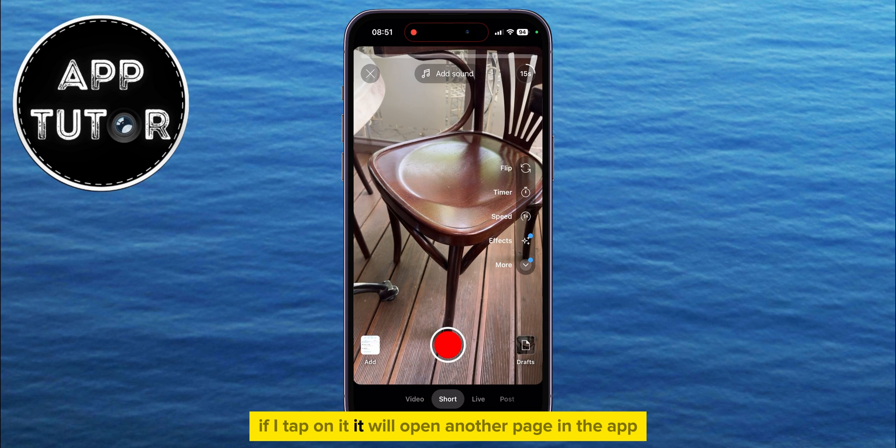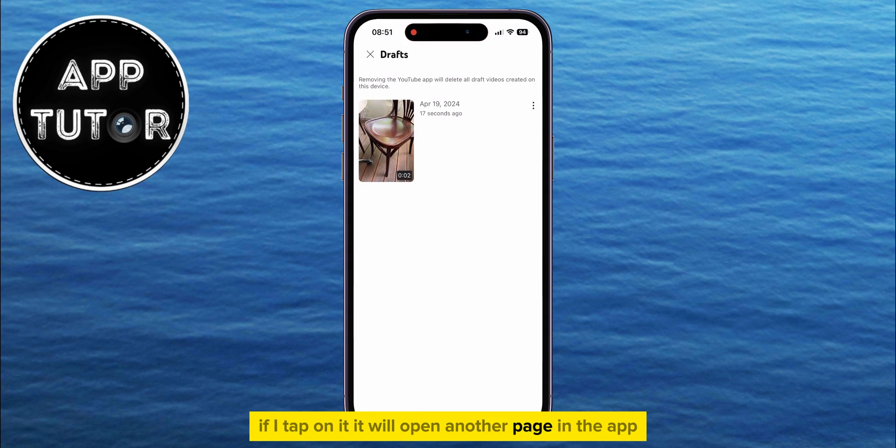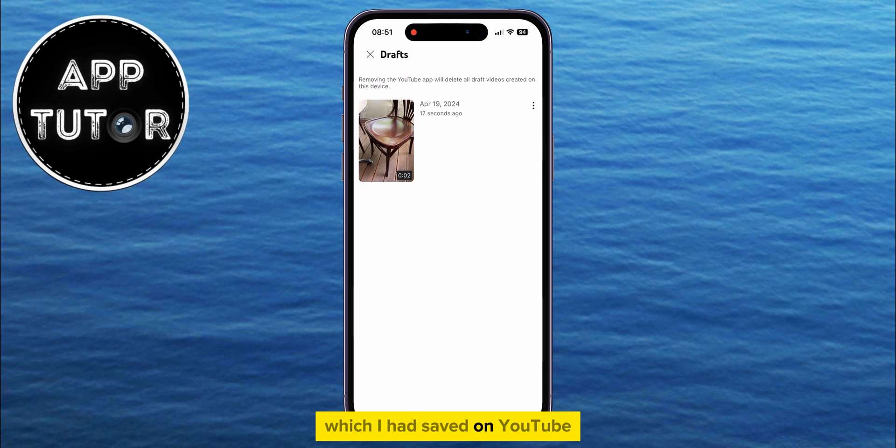If I tap on it, it will open another page in the app where I can see a list of all the different drafts which I had saved on YouTube.